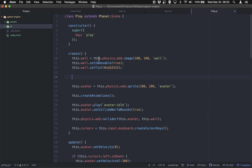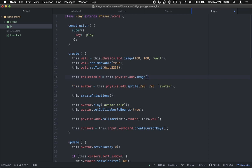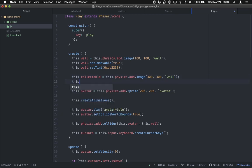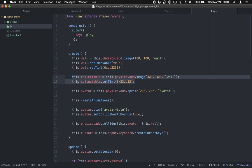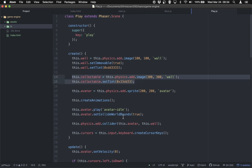We can really duplicate the whole idea of the wall to make another physics sprite. So I'll say this.collectable = this.physics.add.image. I'll put it at 300, 300 and give it the wall image — since I don't have another image right now I'll tint it a different color: this.collectable.setTint(0x33DD). I'm not going to set it to be immovable because I don't want the avatar to smack into the thing they're trying to collect. I want them to be able to overlap with it.